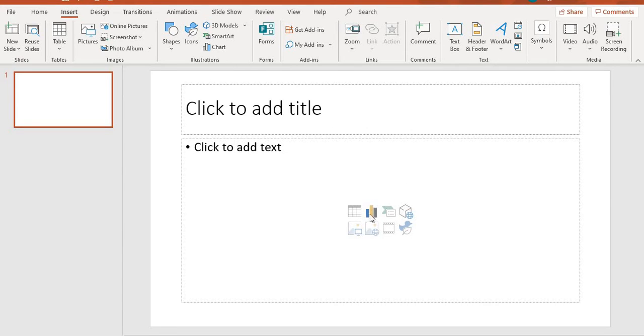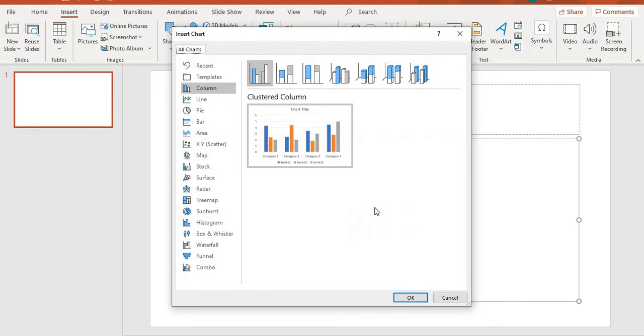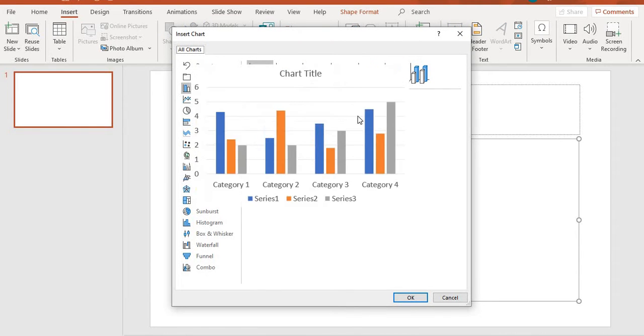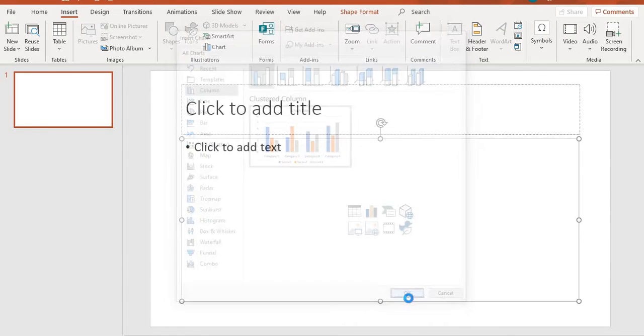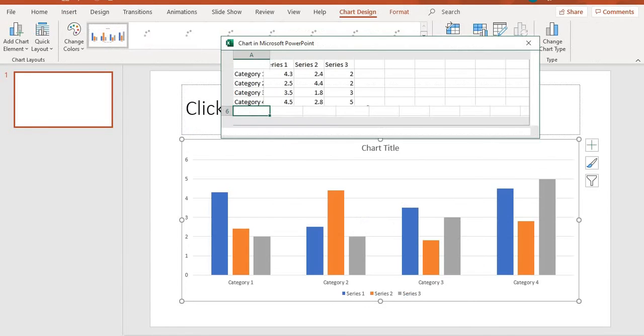I'm going to start with the insert from my content placeholder on my slide. When selecting where it says insert a chart, you'll be given a dialog box. On this dialog box, you can choose the charts that you want to insert on your slide. I'm going to start with the column and I'm going to click on okay.